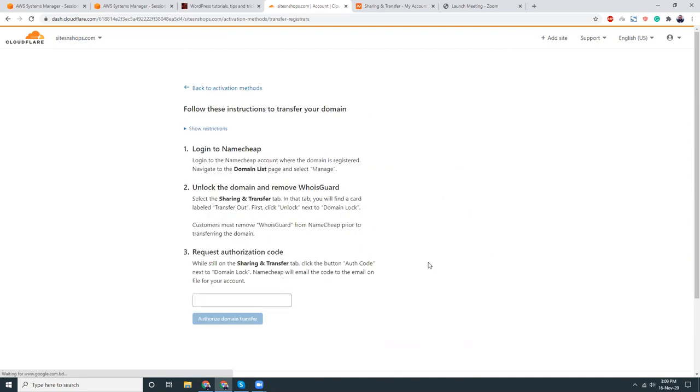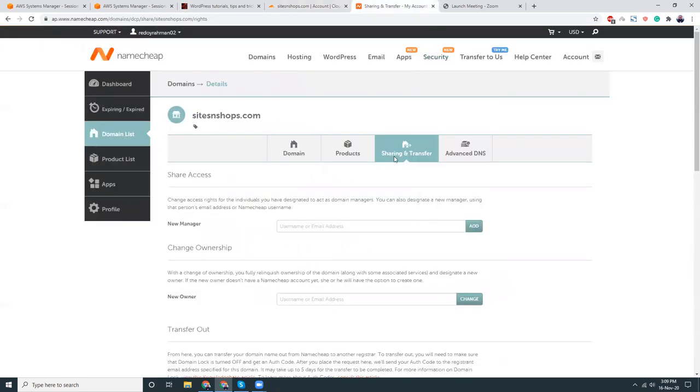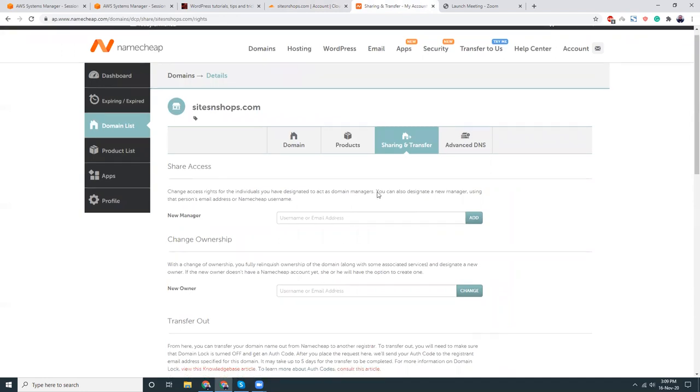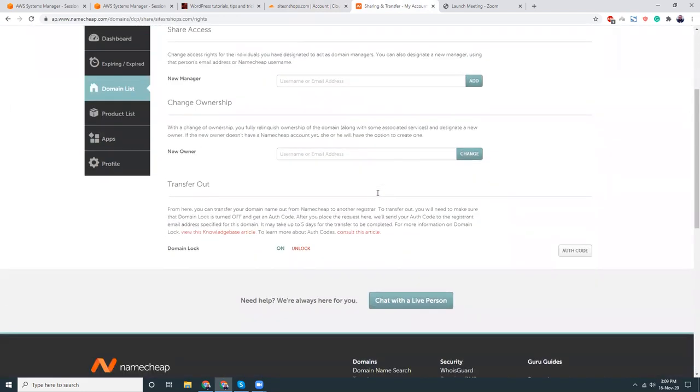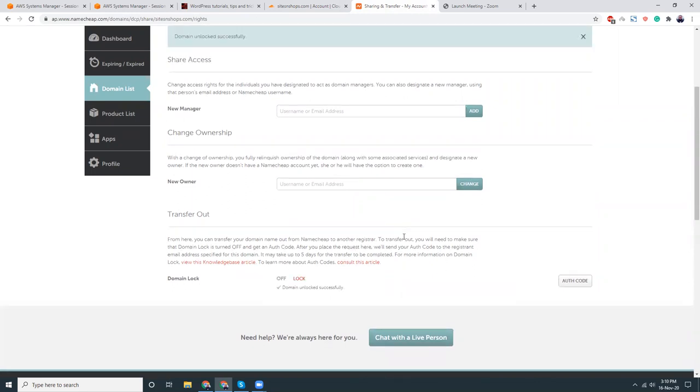Login to Namecheap, find manage transfer out. Let's go to Namecheap and then transfer out, unlock, then get the auth code.